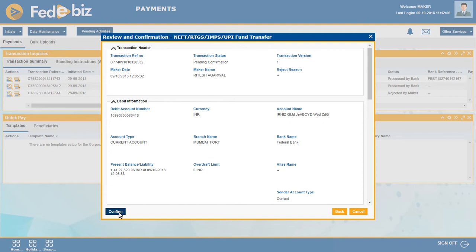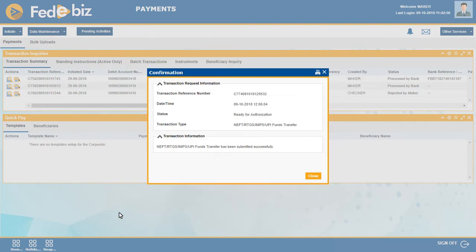Review the information entered and confirm the transaction. Make a note of the transaction reference number generated. There can be more than one maker based on corporate requirements, and the workflow can be customized as per corporate requirements.